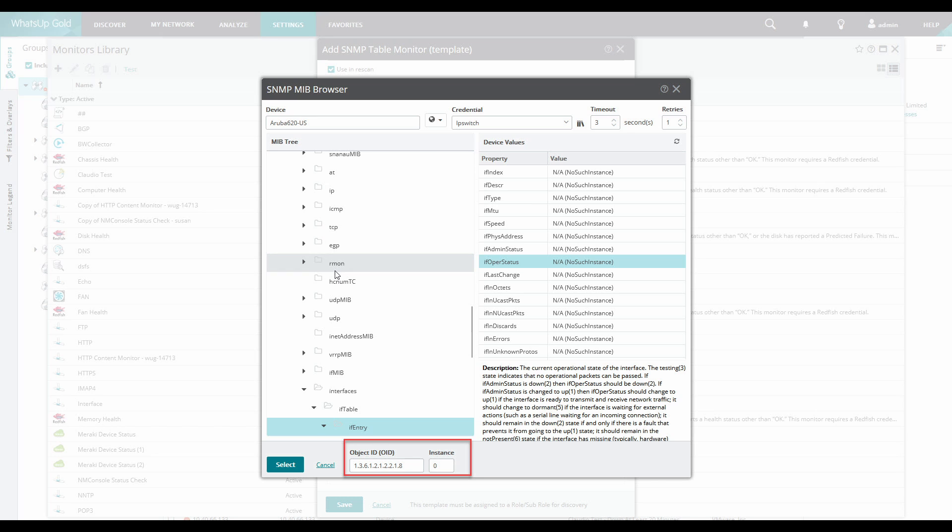Once we selected IF Oper status, the OID and instance get populated as seen here and we can then click Select to continue on with configuring the monitor.